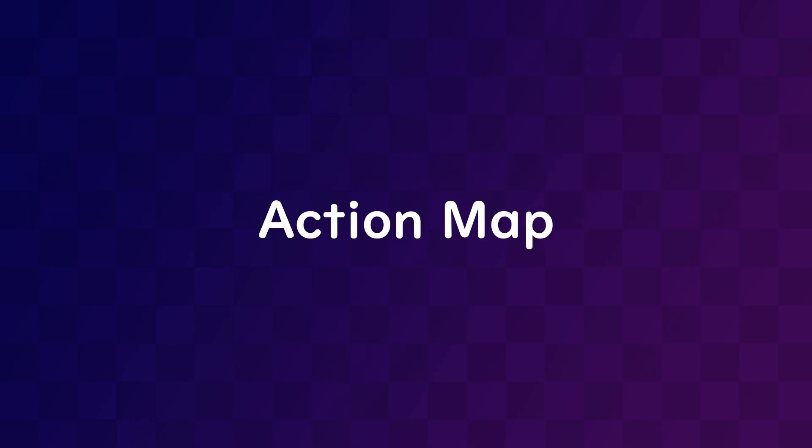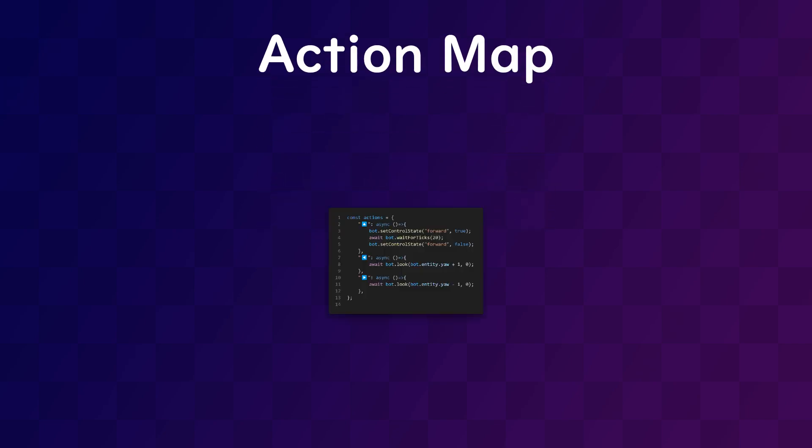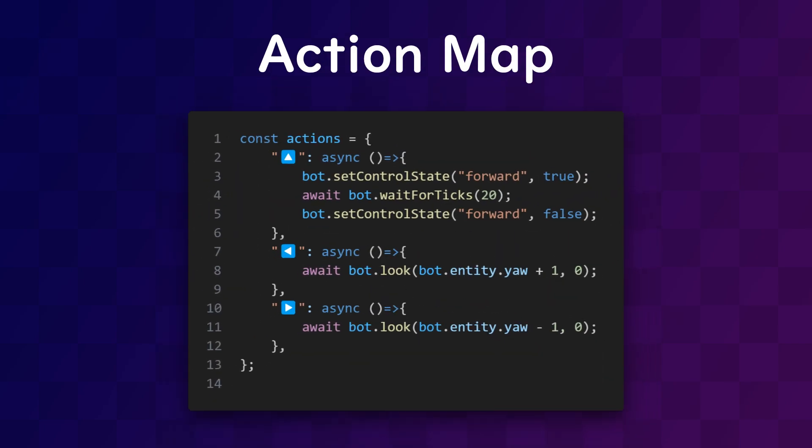On their own, the reactions on this message are meaningless. But the action map changes that. It maps each reaction to an asynchronous function that contains code that we want the bot to execute when that reaction is used.